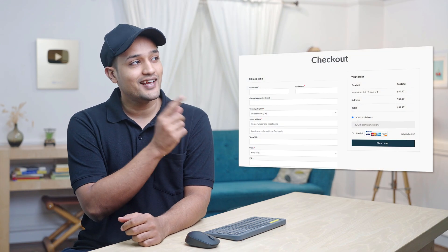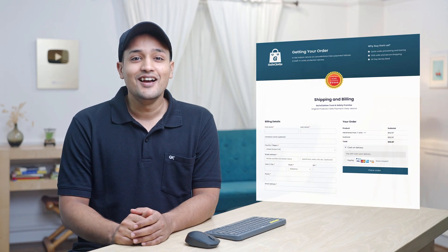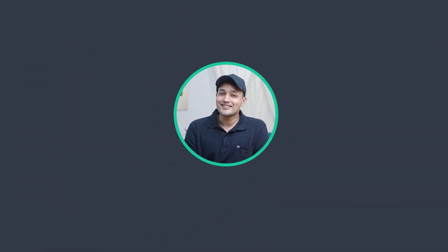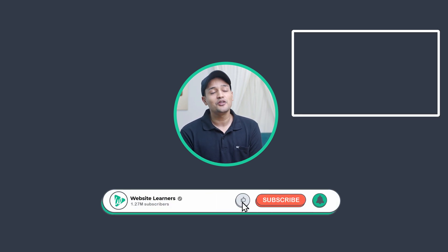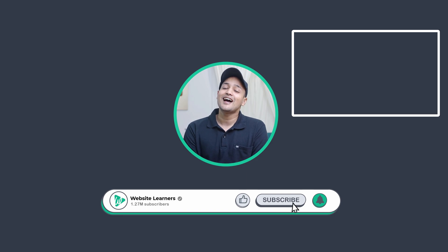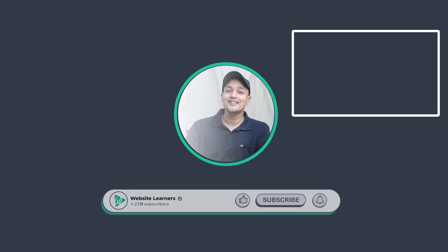So that's it guys — this is how you can customize the WooCommerce email template. Now let's say you have a default checkout page and you want to customize it and have a good-looking checkout page — you can do that easily by watching this video. Also make sure you click the Subscribe button to see more videos from us. Thanks for watching, I'll see you in the next video — till then, take care. Bye bye.